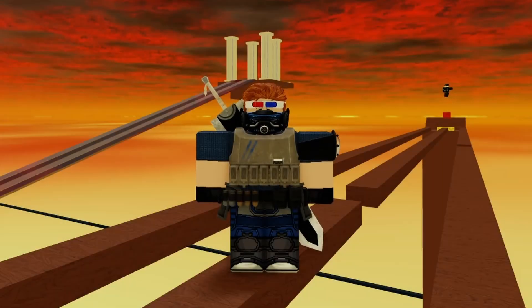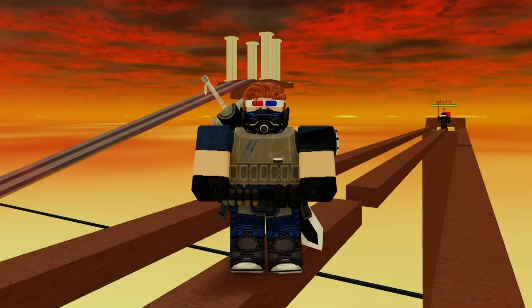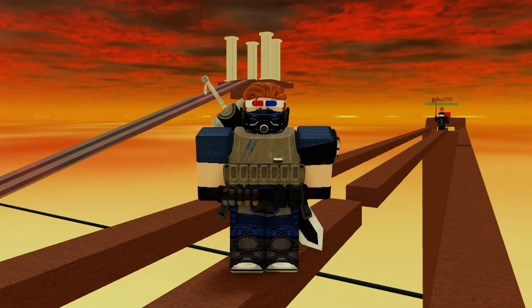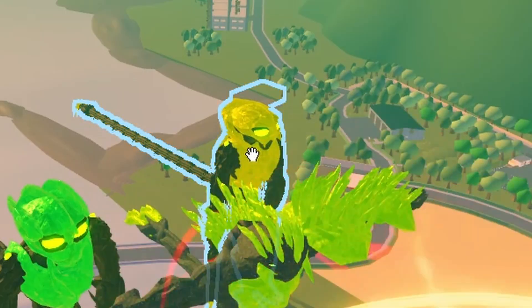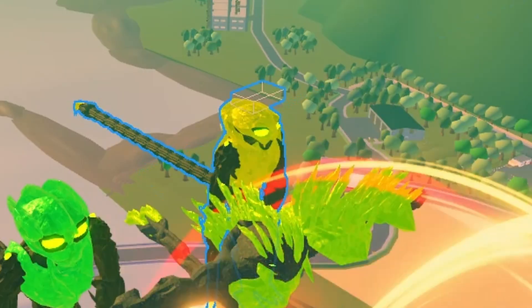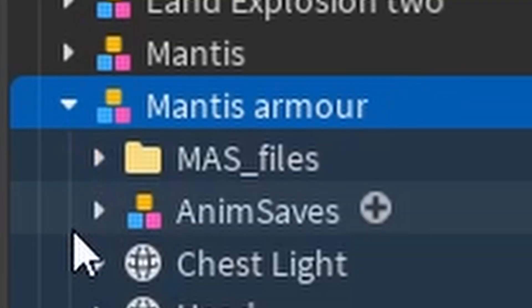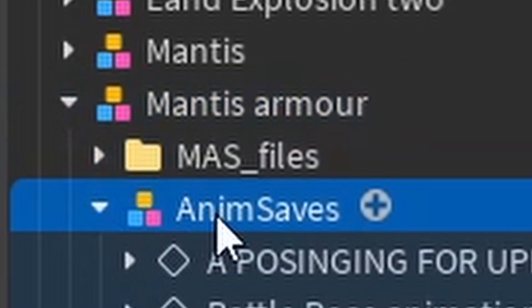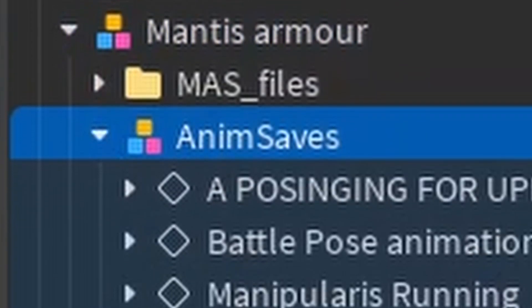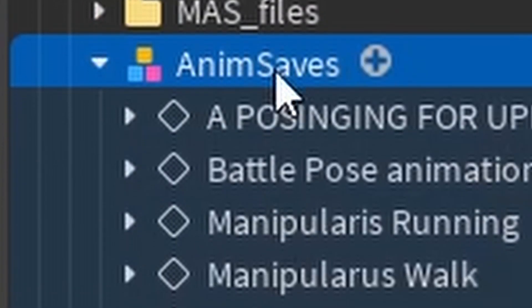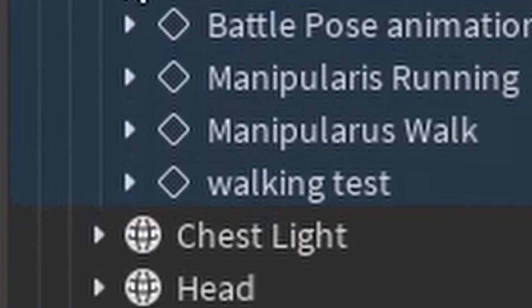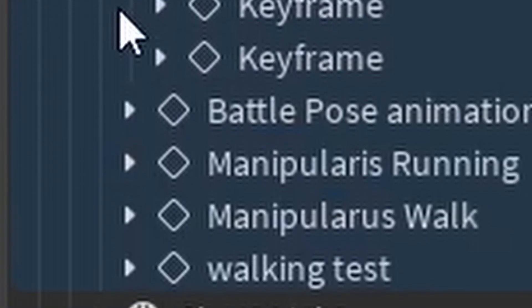One hidden contributor to lag would be animation files themselves. Believe it or not, animation files can cause lag due to all the data stored within them. Plus, having too many animation files within a character rig is a catalyst for lag.